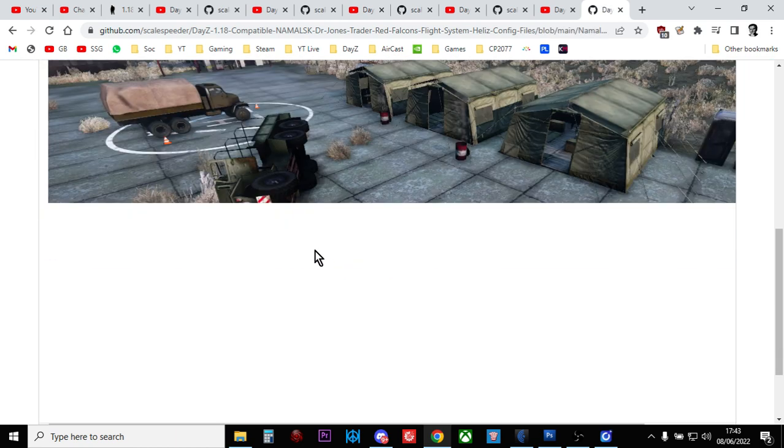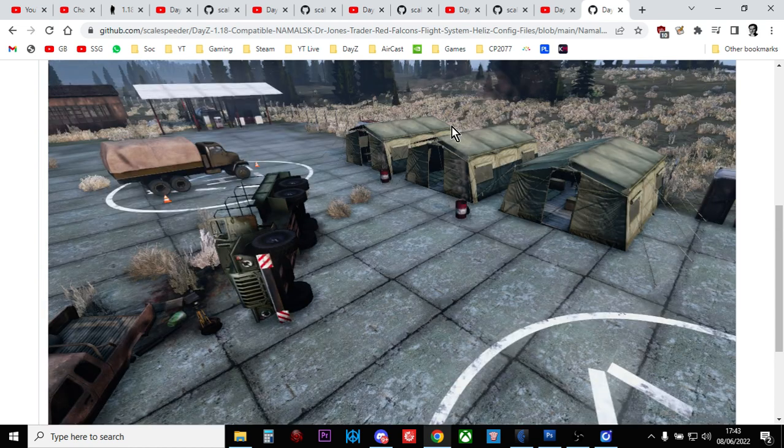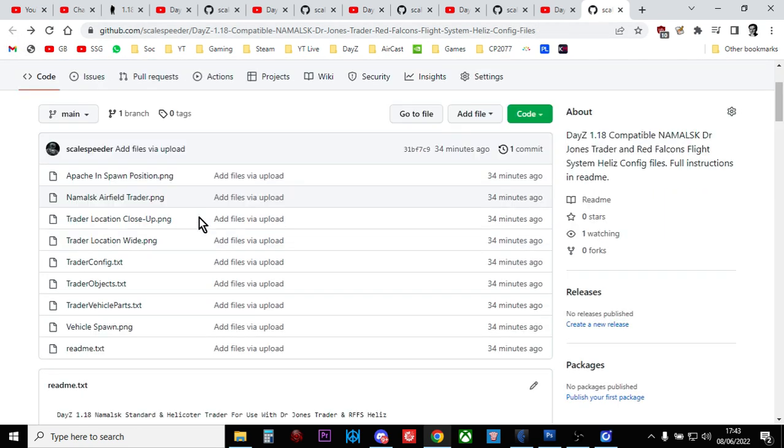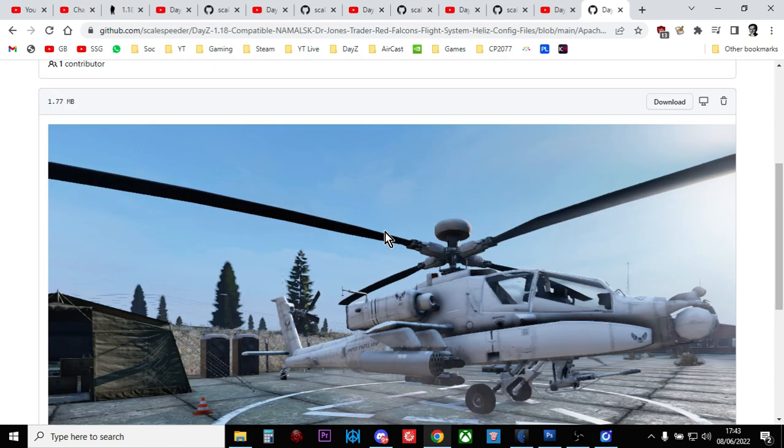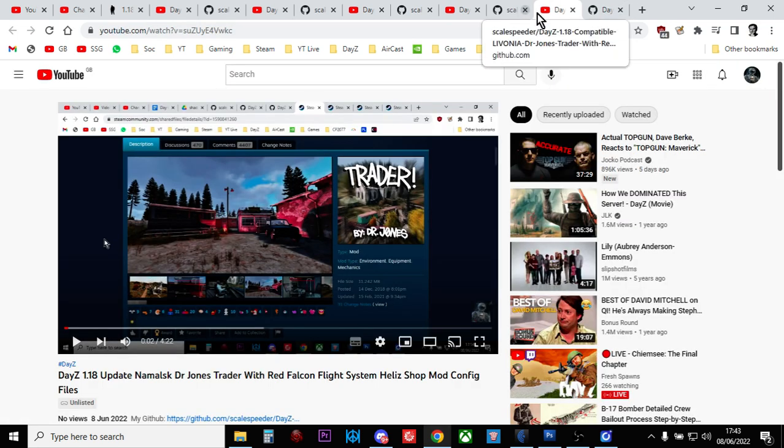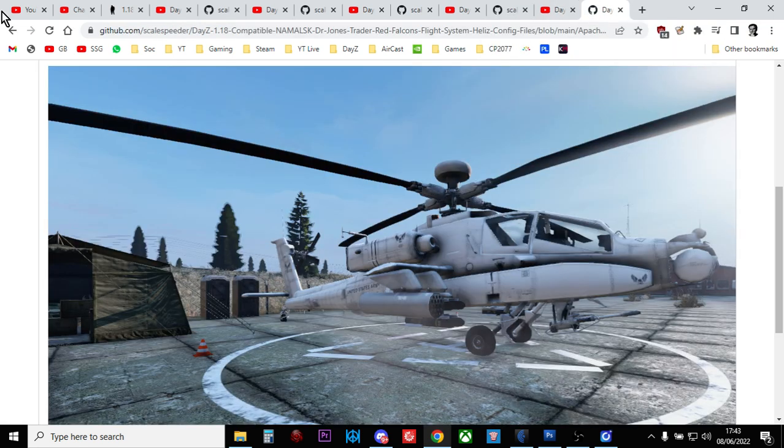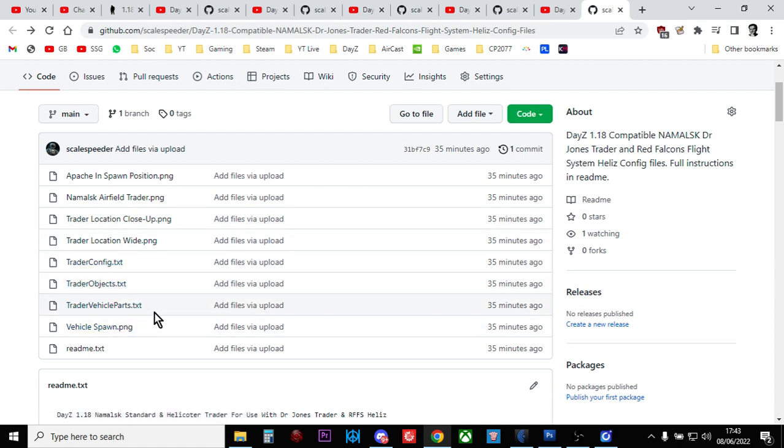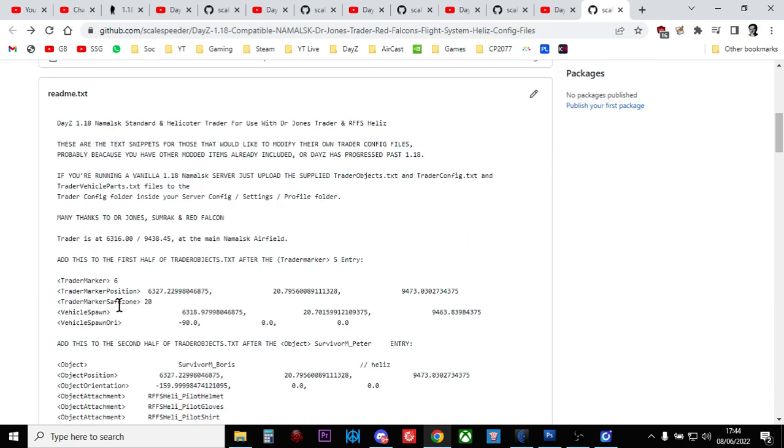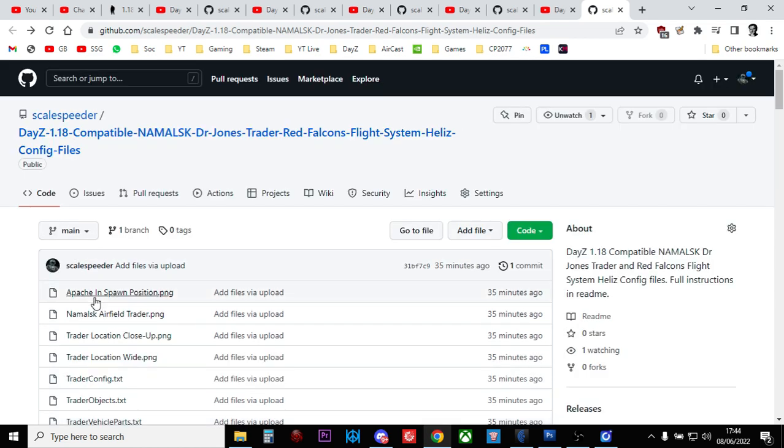This set of configs spawns a trader at the airfield on Namalsk. You get these tents with all the normal traders in, and there will also be a trader who will sell you Red Falcon's helicopters. Again, it includes the new helicopters - the new Stallion helicopter and the new Blackhawk helicopter. All you do is either upload the supplied trader config, trader objects, and trader vehicle parts text over the existing ones in the trader config folder on your server, or if you go into the readme there's full instructions and just the snippets that you can add to your existing trader config file so you can do it yourself.